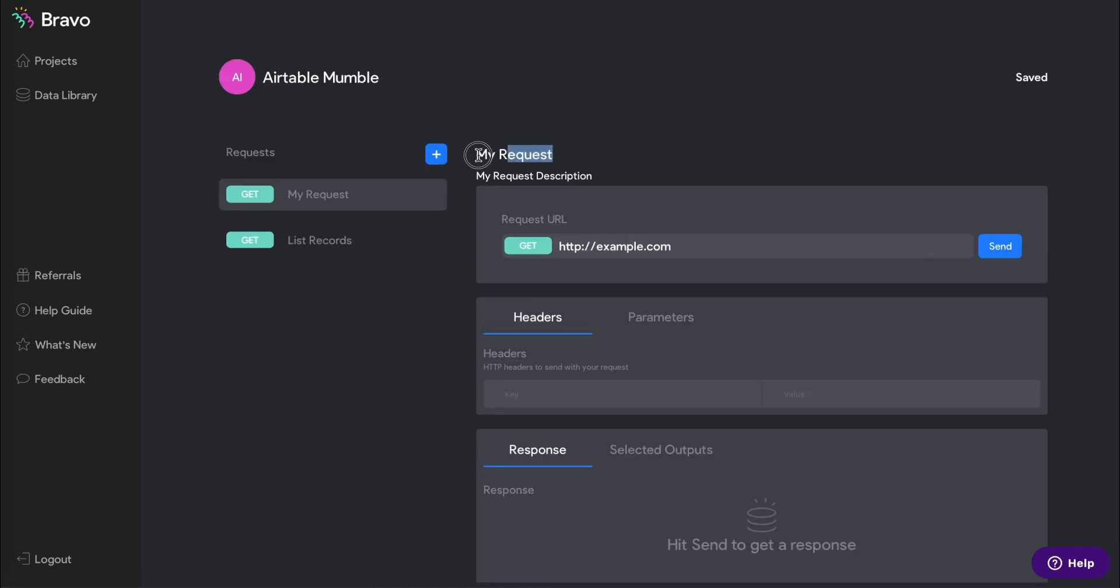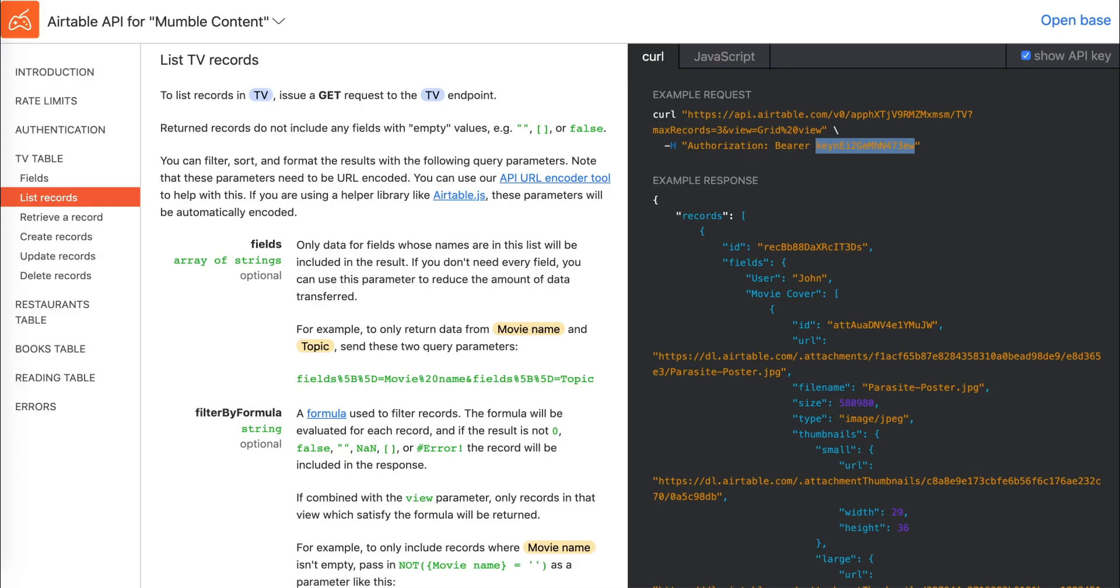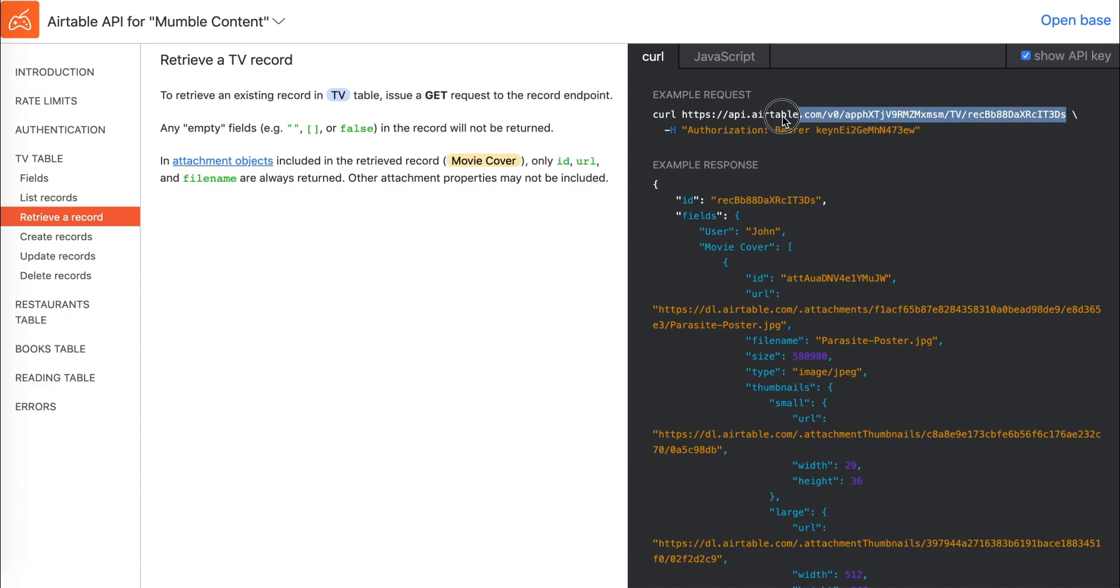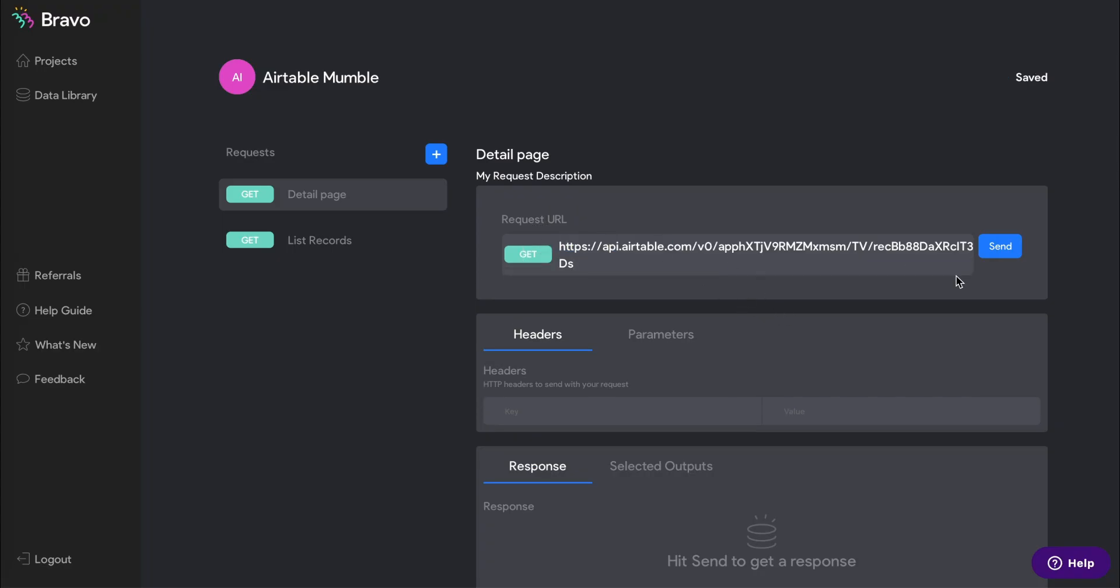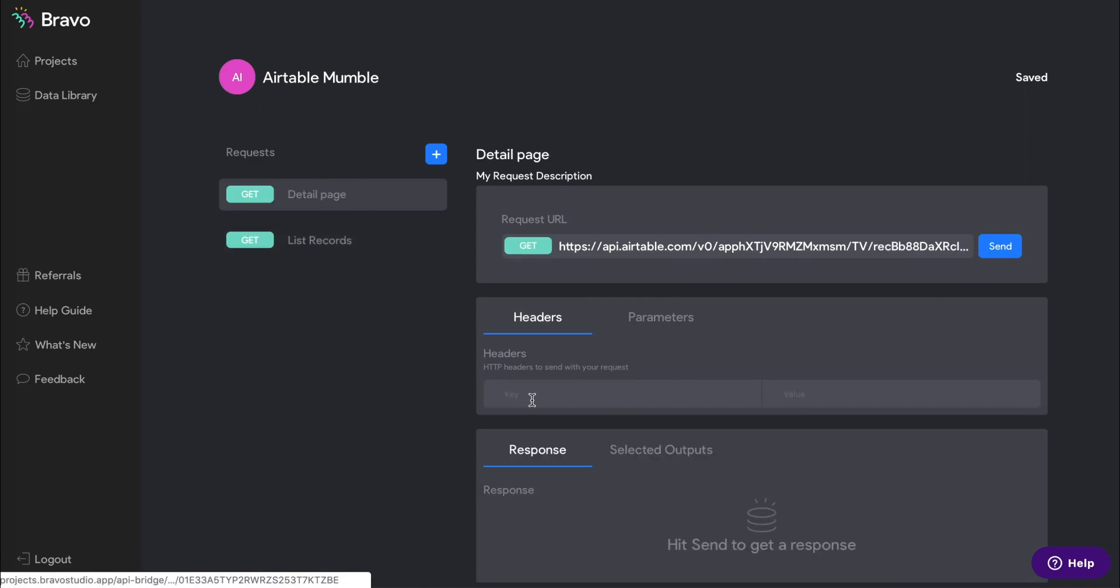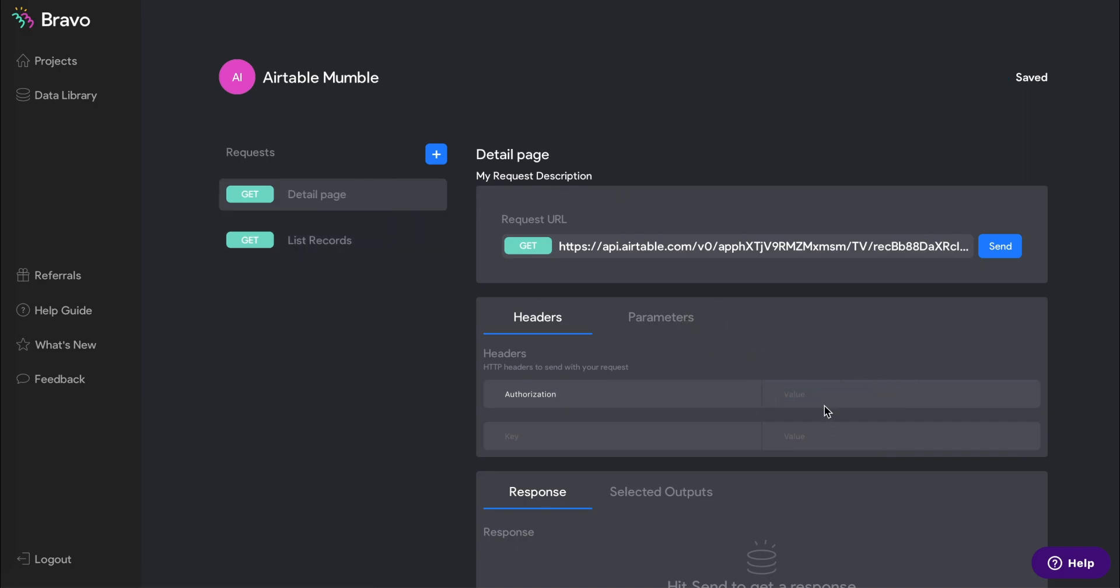Now we're going to set up our detail page request. Similarly to the list request, you can find the request URL in your Airtable API documentation. We are also going to copy the same authorization and bearer API key token from the list record into your detail page request.